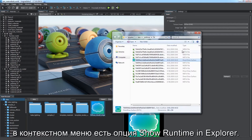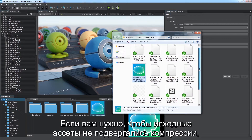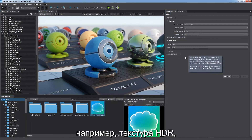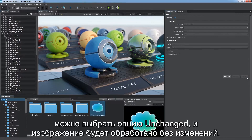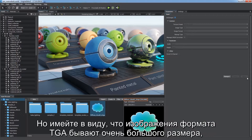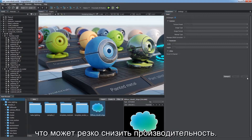In some cases, you don't want to compress your original assets, for example an HDR texture. You can check the Unchanged option to treat your image as is. However, be aware that TGA images may have a very large size and lead to a performance drop.